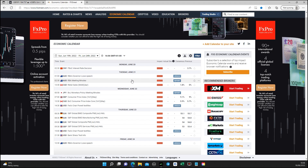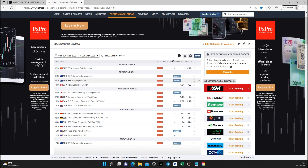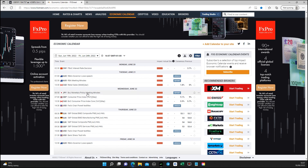Tuesday morning there are the minutes being released for the Australian dollar interest rate decision. This will basically just give a tone, whether positive or negative, on what to expect in the next decision for the Australian dollar. I don't really like trading overnight personally, so just be careful with the Australian dollar. Early Tuesday morning we also have CAD retail sales - previous was 0%, consensus is 1.8%, so bullish for the Canadian dollar.